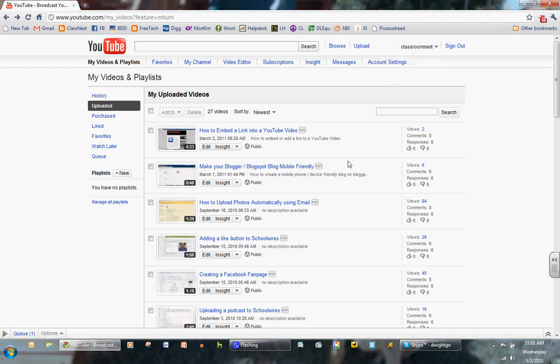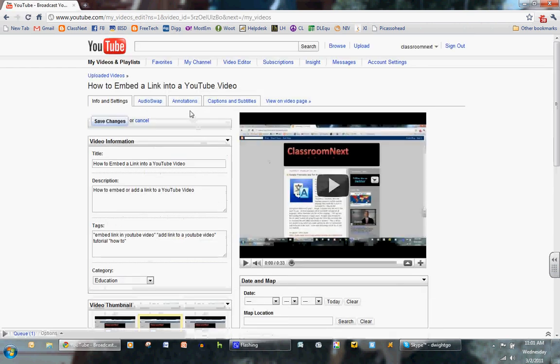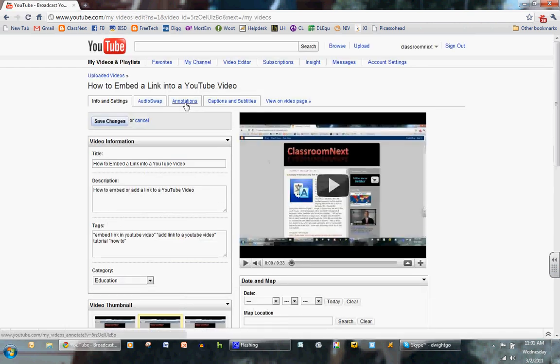I've already done that, so I'm going to click on the video I'd like to edit and click Edit. Then I'm going to click on Annotations.